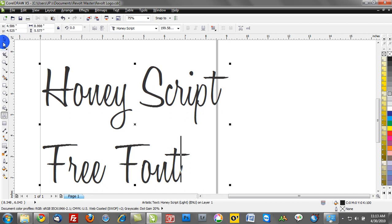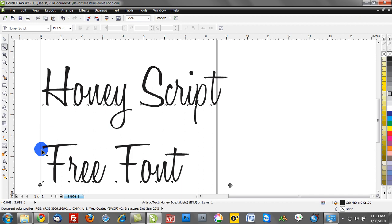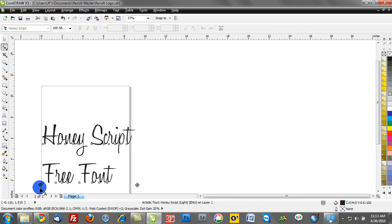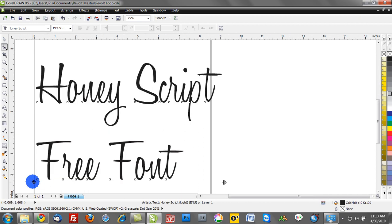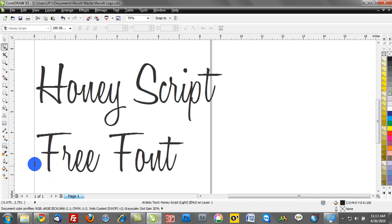Do you see the distance between honey script and free font? That next control point will control the distance between lines of text.